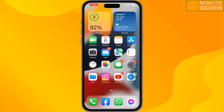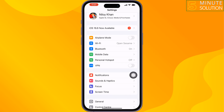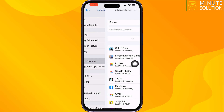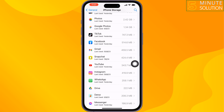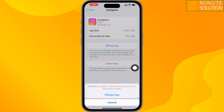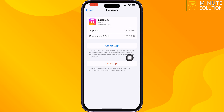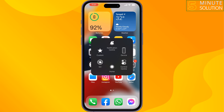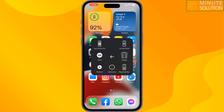The third solution is to offload the Instagram app. Go to your iPhone Settings, tap on General, tap on iPhone Storage, search for Instagram, then tap on it. Tap on Offload App and confirm, then reinstall the app from there and check the issue.